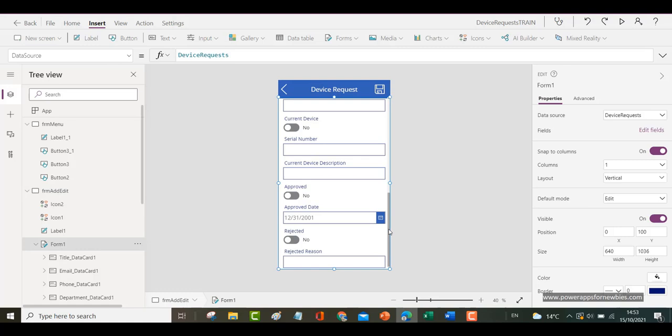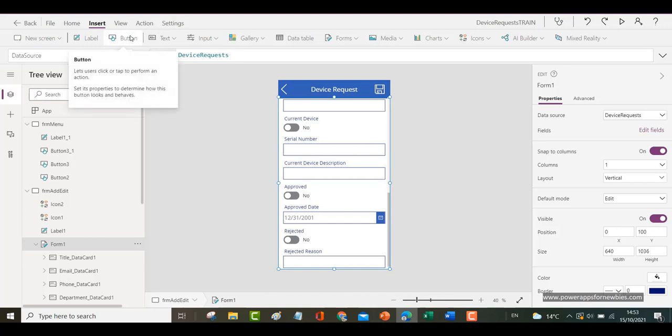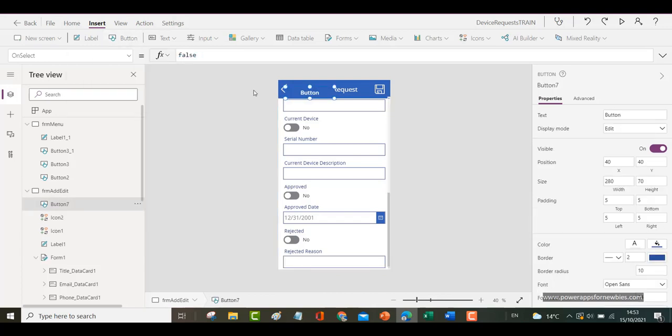Now it could be a button to save data, to move to another screen, whatever. So you click on the form and say insert button. There's the button. So I want it about here.